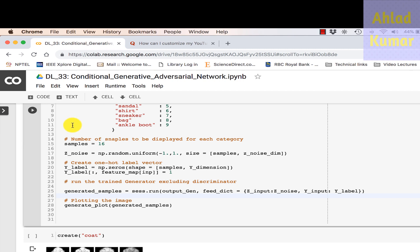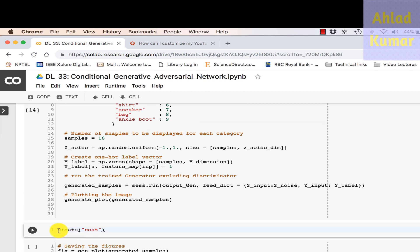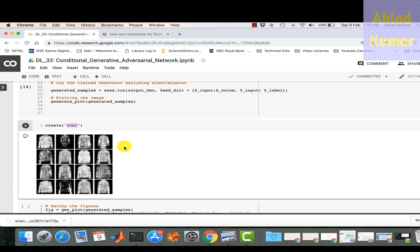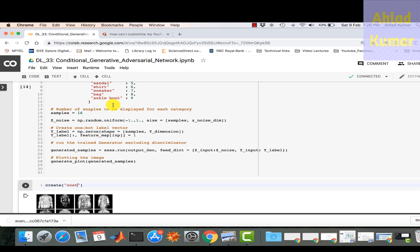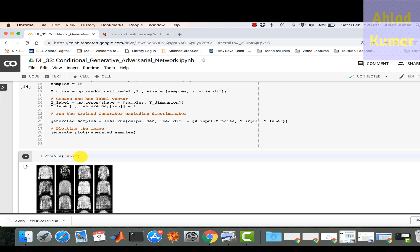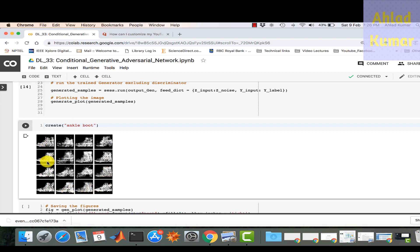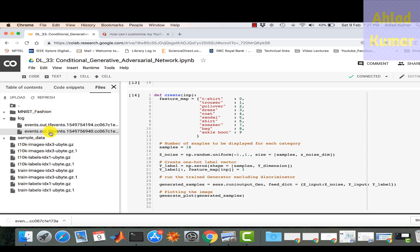Executing the code with the coat category, you can see only coats are displayed — all of the same category, not all nine categories mixed together. Switching to ankle boot, all different varieties of boots are displayed. This demonstrates putting a condition on generative adversarial networks to produce only a specific category of output rather than all categories.